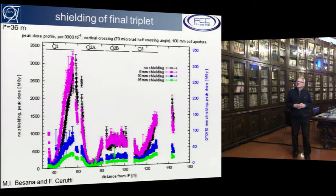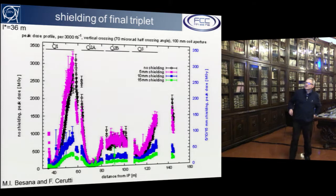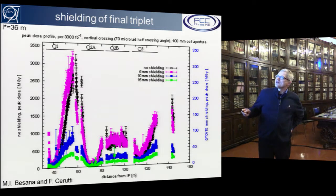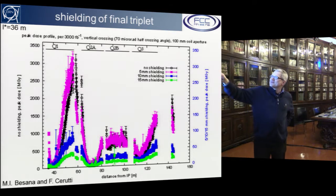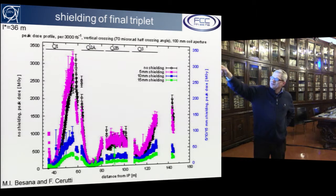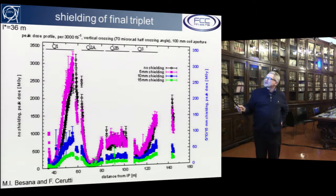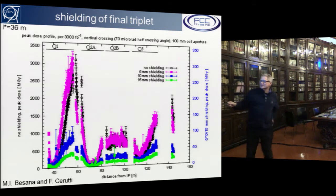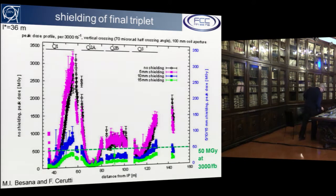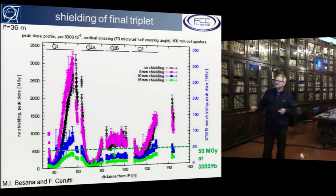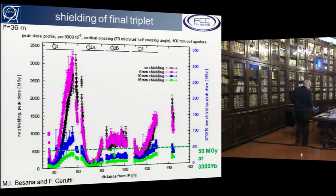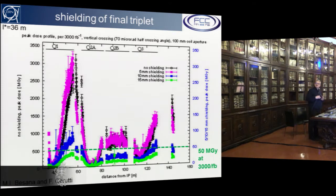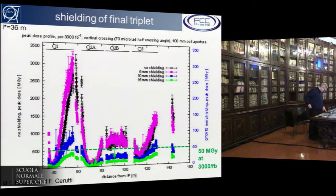An important aspect at high energy and luminosity is the radiation load of the final triplet quadrupoles. Simulations done by the FLUKA team show that without shielding, the first final quadrupole receives around 3,000 megagray after 3,000 inverse femtobarn. With 15 mm tungsten shielding, the peak radiation goes below 50 megagray at 3,000 inverse femtobarn, which seems just acceptable. However, this shielding takes away some aperture, which has some effect on the beta-star reach of the collider.